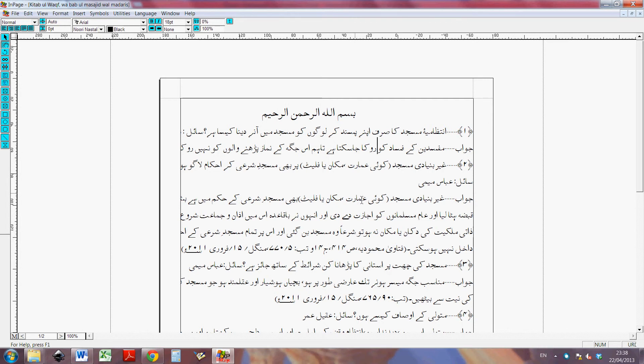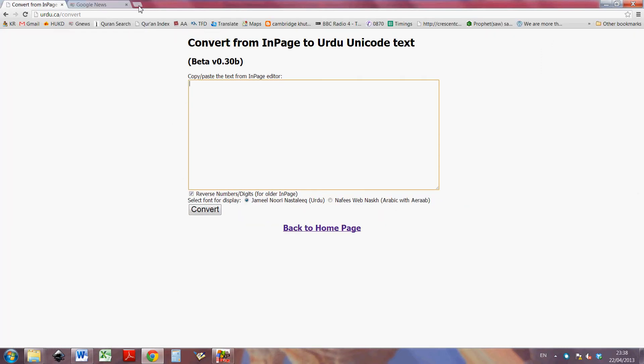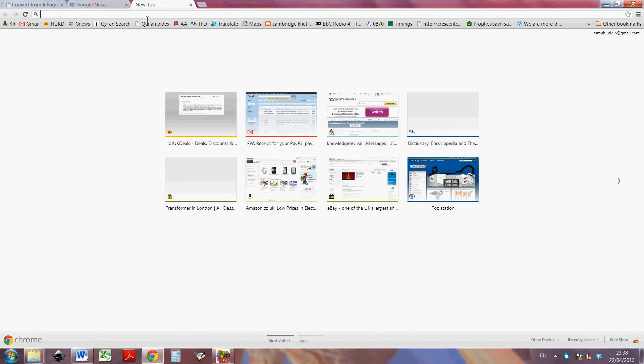Bismillahirrahmanirrahim, alhamdulillahi rabbil alameen, wassalatu wassalamu ala seyyidina Muhammad wa ala alihi wa sahbihi ajma'een. This short video is about how to convert in-page files to Microsoft Word Unicode files.